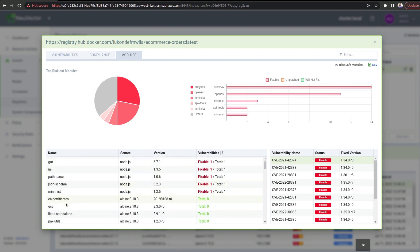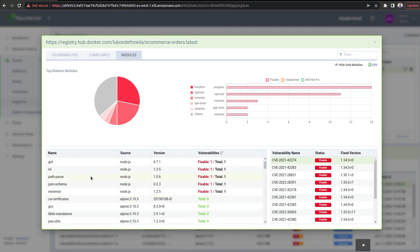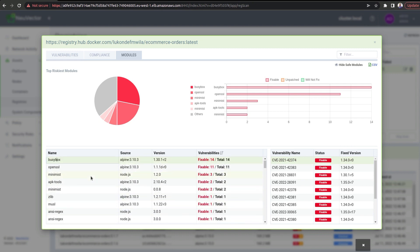So, lots of details that you can dive into in order to make sure that you have secure images that you're using for your containers.